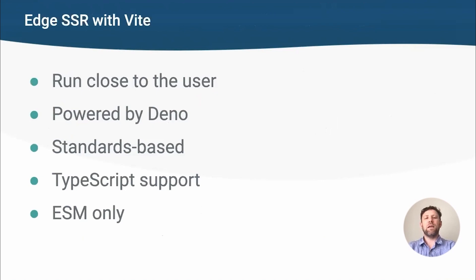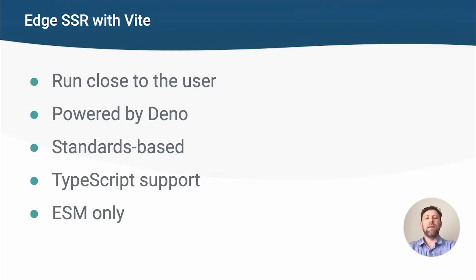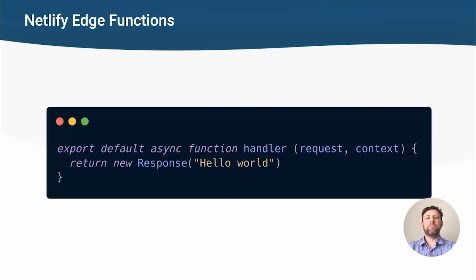But first, quick introduction to Netlify Edge functions. These run in lots of locations around the world, so they're closer to the user. They are powered by Deno, which means TypeScript works out of the box, and they need the generated code to use ES modules. The Deno environment is based on web standards, which makes it a lot easier to support different platforms.